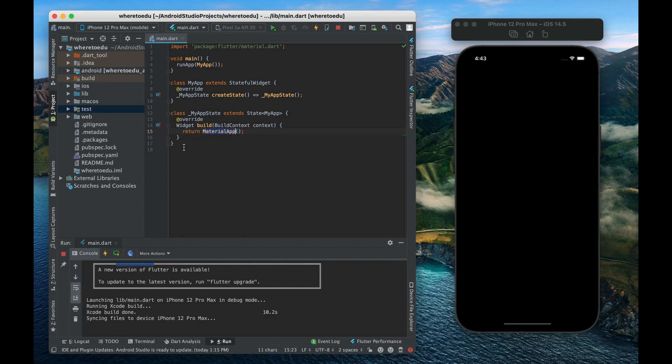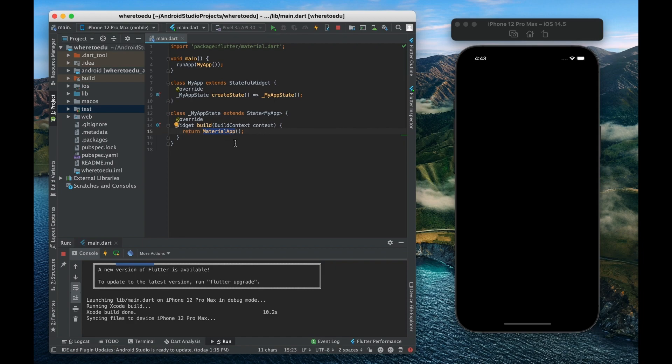So you only really need to use this material app widget once and that is towards the top of your widget tree.